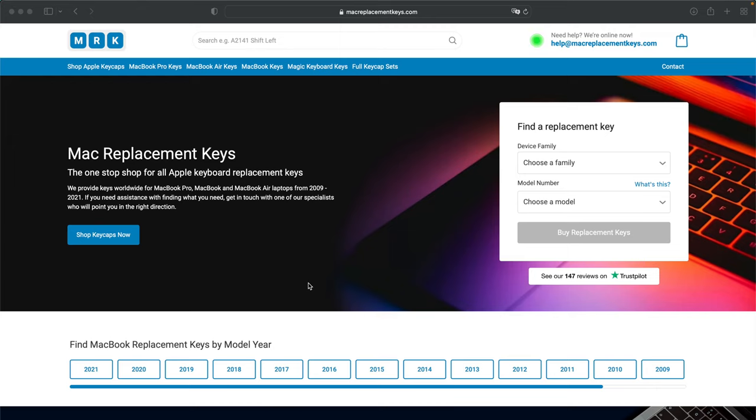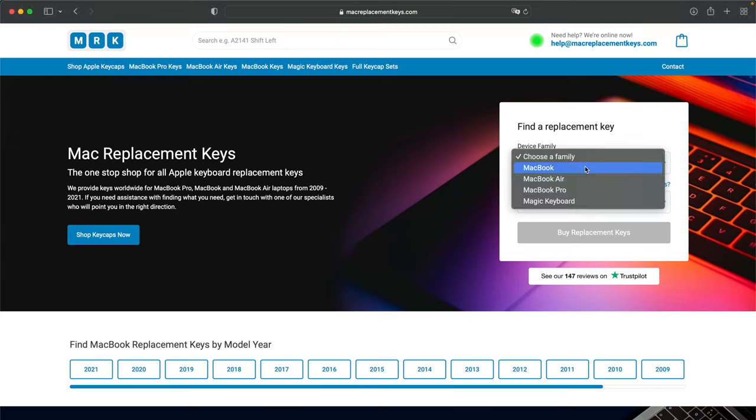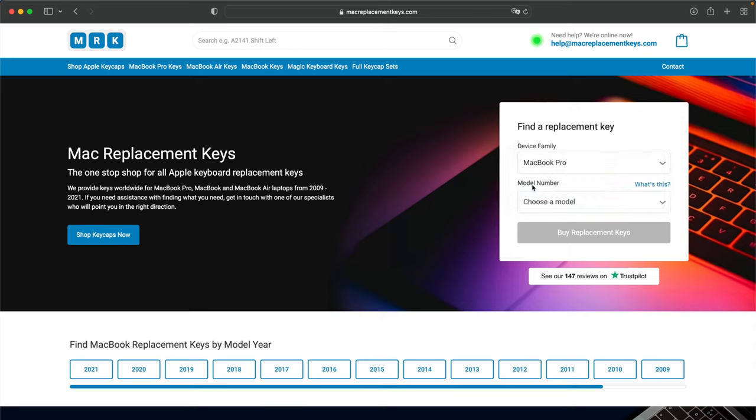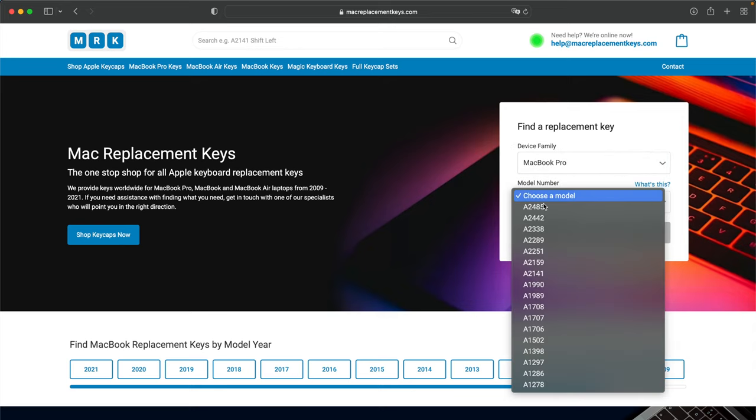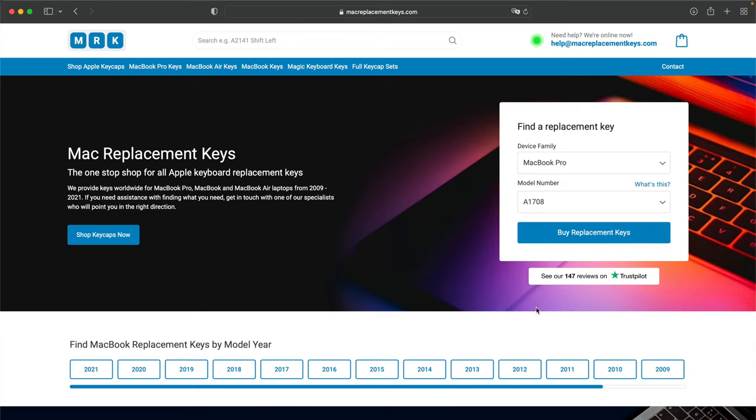If you need a replacement key for your laptop, you can visit macreplacementkeys.com and use our helpful keyfinder form. From here, you can select your device. In this case, we'll put a MacBook Pro. You can then insert your model number. In this case, I'll put A1708.